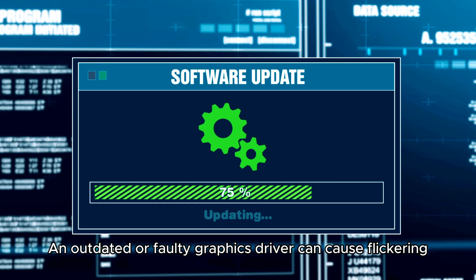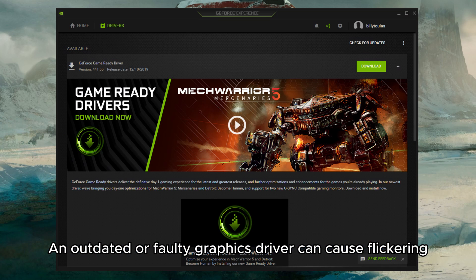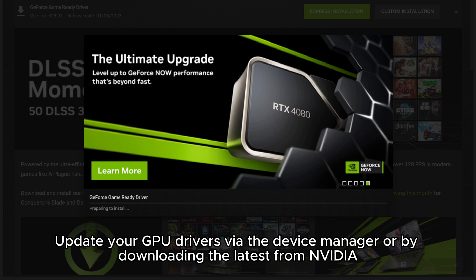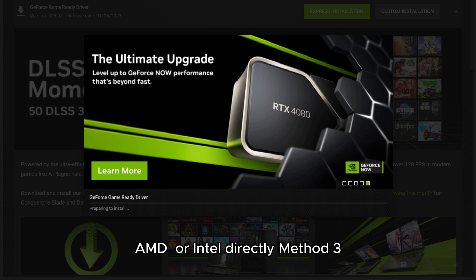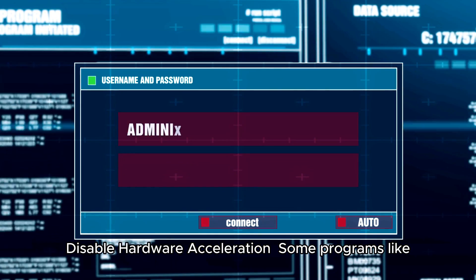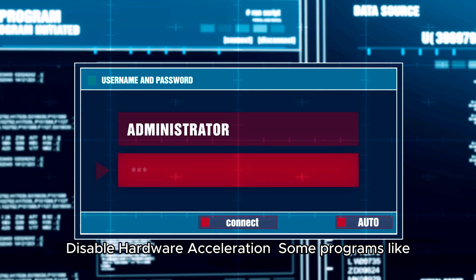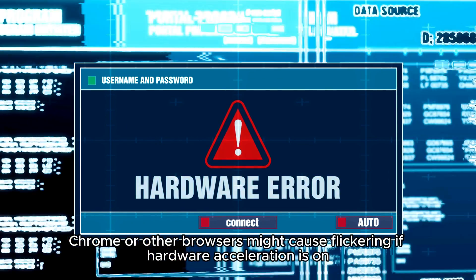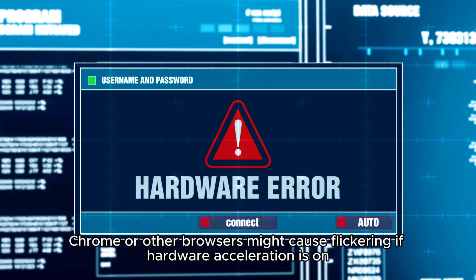Method two: update graphics drivers. An outdated or faulty graphics driver can cause flickering. Update your GPU drivers via the Device Manager or by downloading the latest drivers from Nvidia, AMD, or Intel directly.